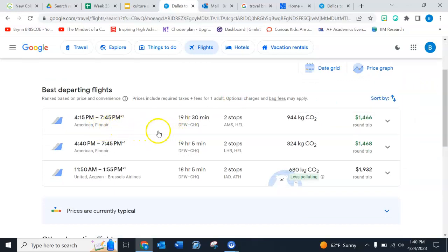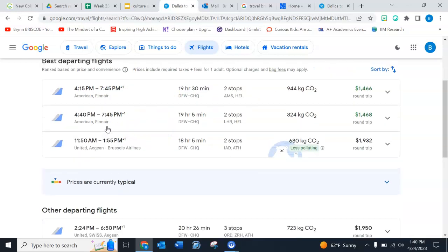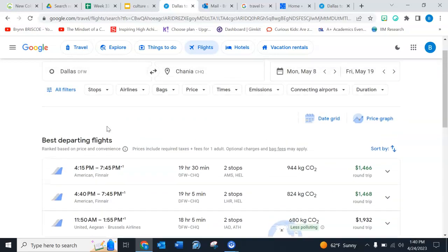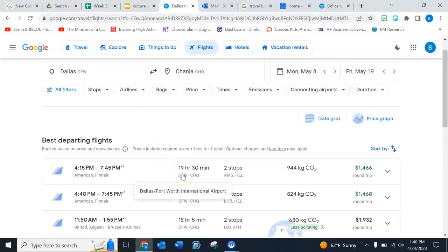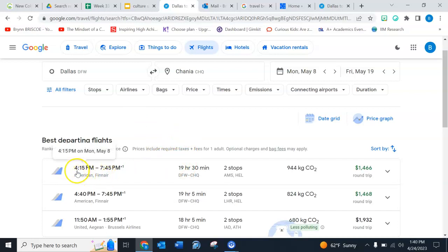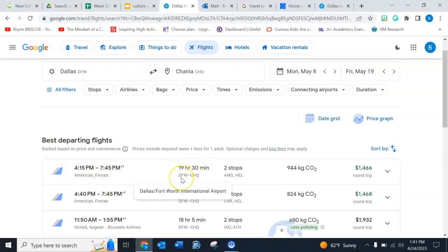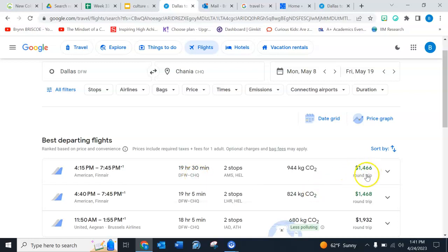And then here I have all of these dates, right? So this is the name of the airline right there. See where it says 415? This is the name of the airline. Here's how long it takes, 19 hours, 30 minutes. And this is from DFW International Airport directly to the airport in Hanya. And that's if I pick this first one. And then for a round trip ticket, for one person, it's gonna be $1,466.